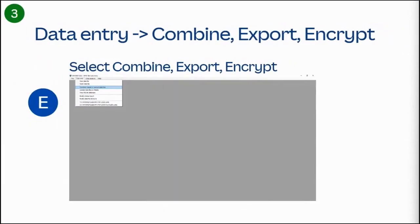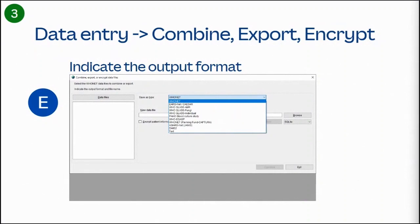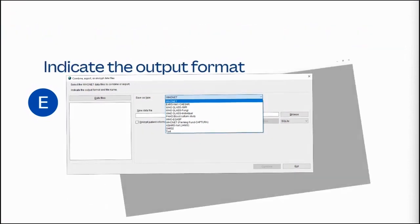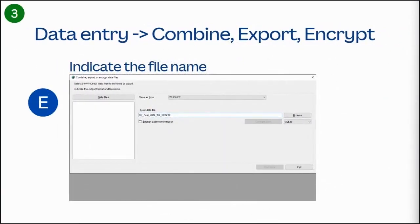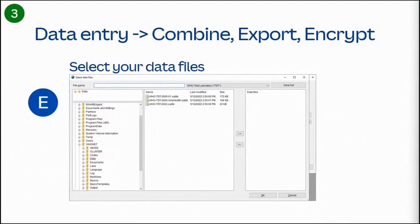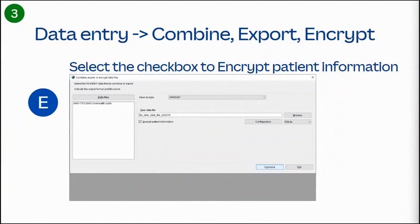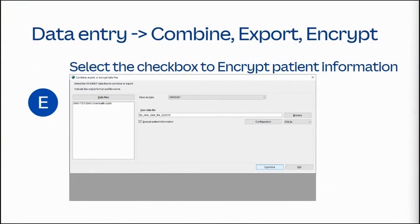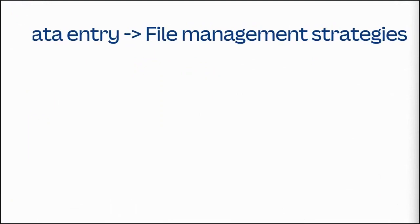To use the Combine, Export, and Encrypt feature, select Combine, Export, and Encrypt from the Data Entry drop-down menu. From this screen, the first thing you want to do is indicate the output format by selecting the drop-down menu and choosing the option that best meets your needs. The default format is WhoNet. Indicate the file name, select the data files you want to combine, export, or encrypt, import. Use the over arrow button to include your files. Select the checkbox to encrypt patient information. Select Combine to combine, export, encrypt your data, or exit to exit the feature.